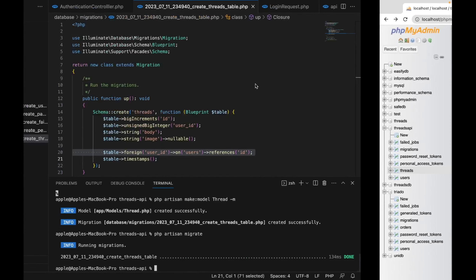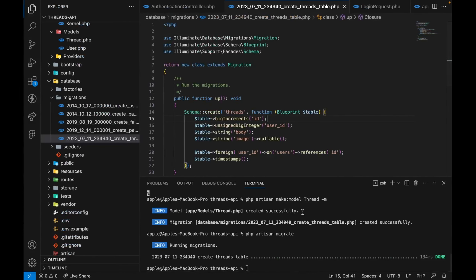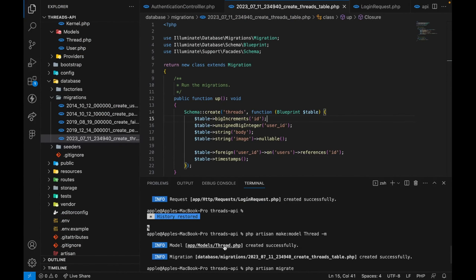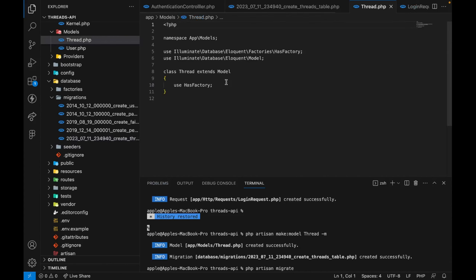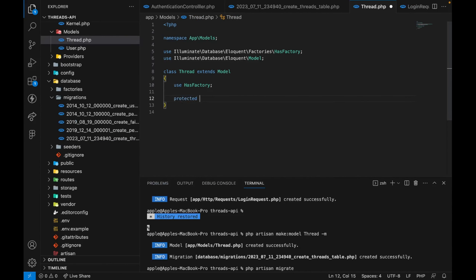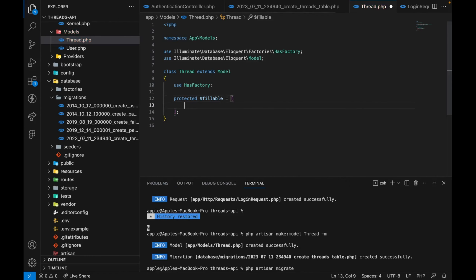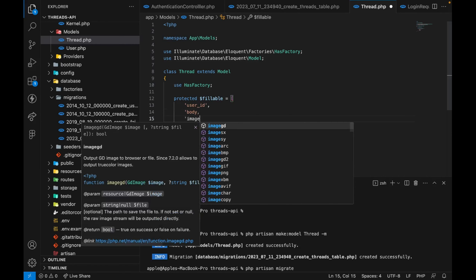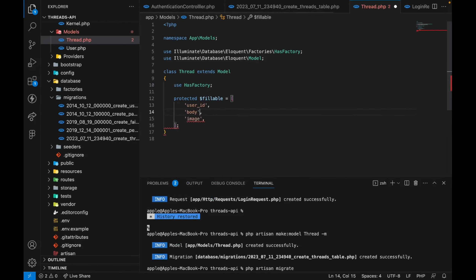Now let's open up our Thread model. We want to have a protected fillable array — we want to accept user_id, body, and image.